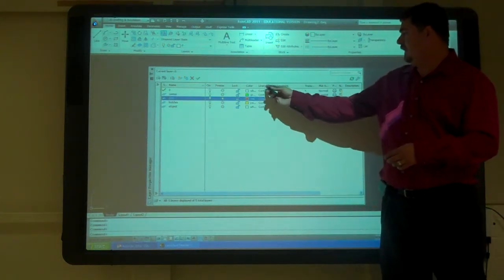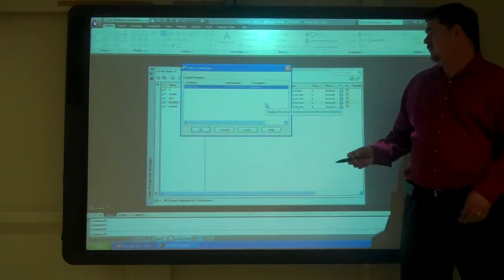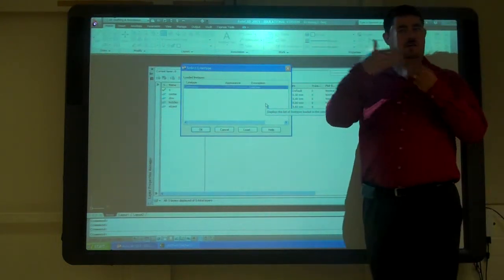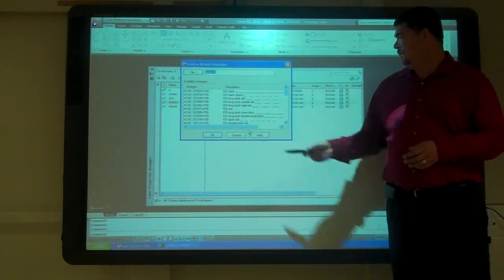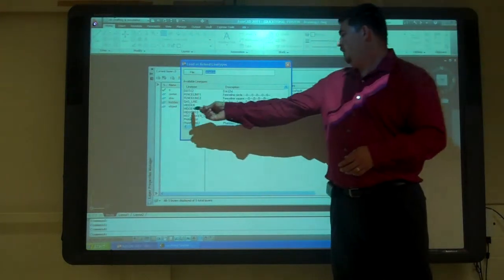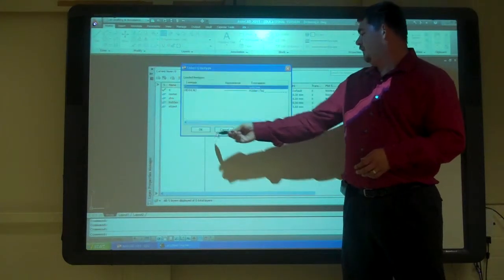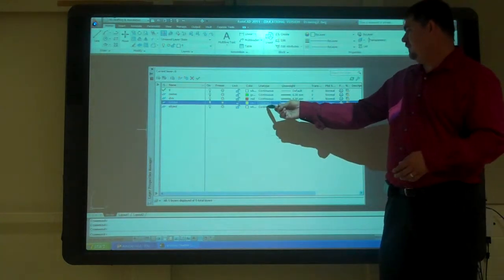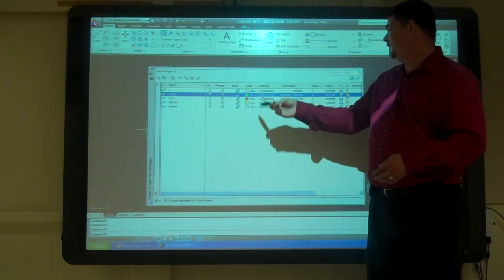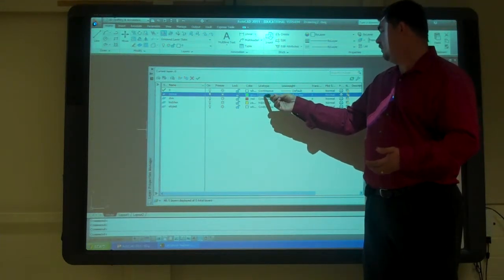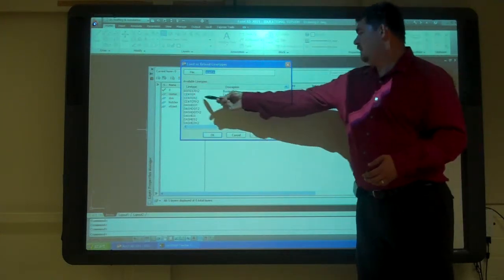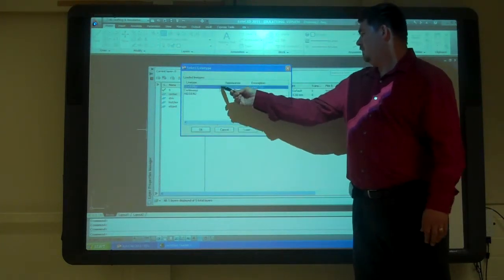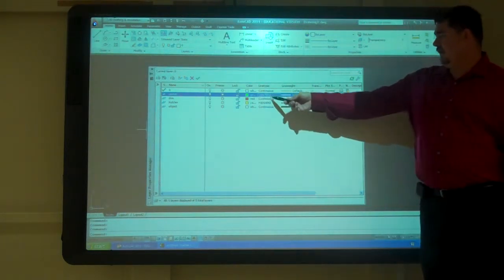I go to the line type. I'm going to pick on the line type for hidden. I don't want the hidden line to be a solid line, I want it to be a dashed line. So I go to load, come down to hidden, pick hidden two. Go to center, do the same thing, load center two.